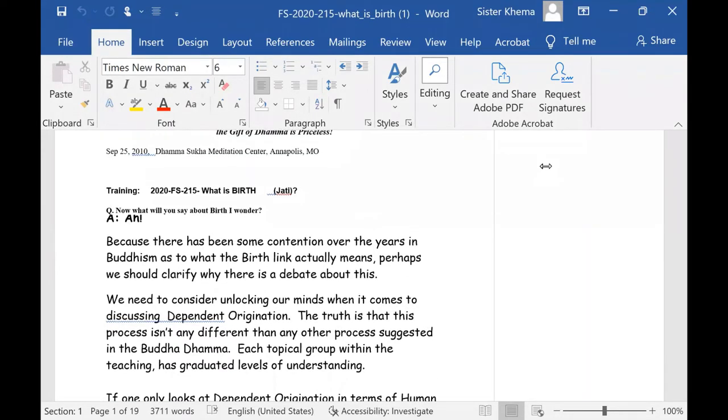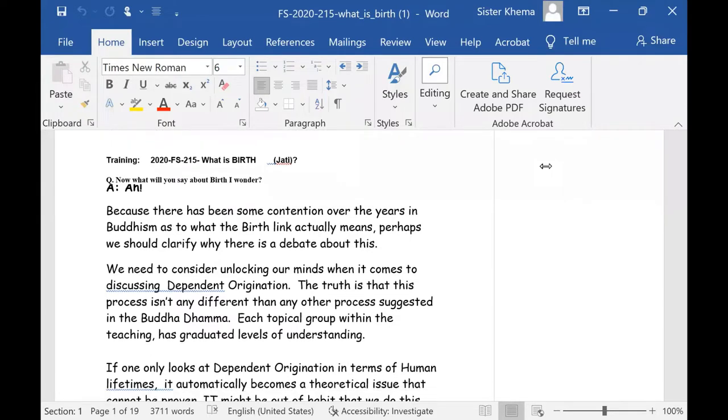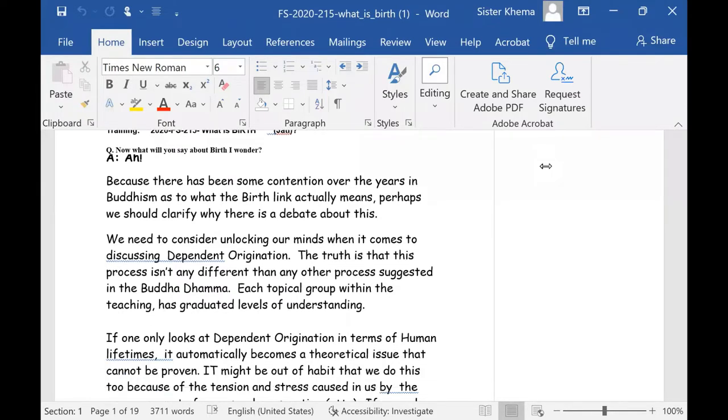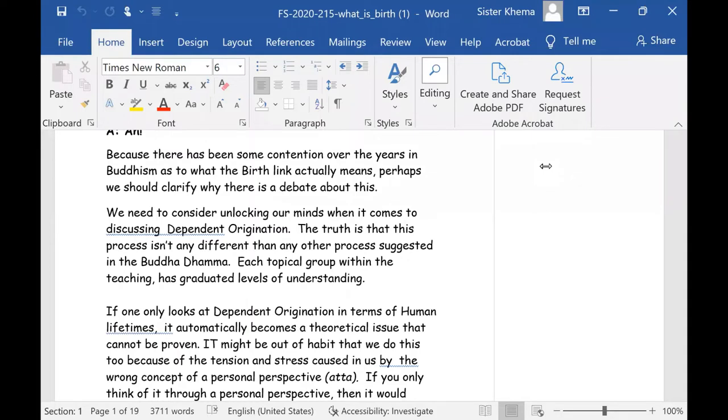So we start out, now, what will you say about birth? I just wonder. And I go, aha, because there has been some extension over the years in Buddhism as to what the birth link actually means in the texts, perhaps we should clarify why there is a debate about this.